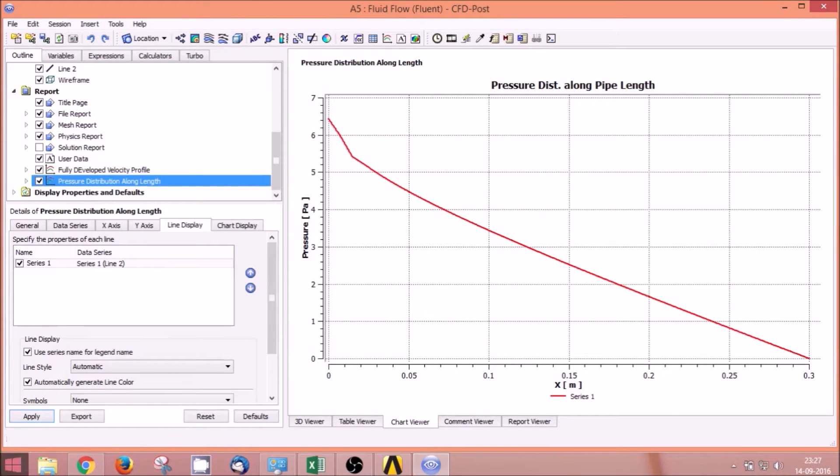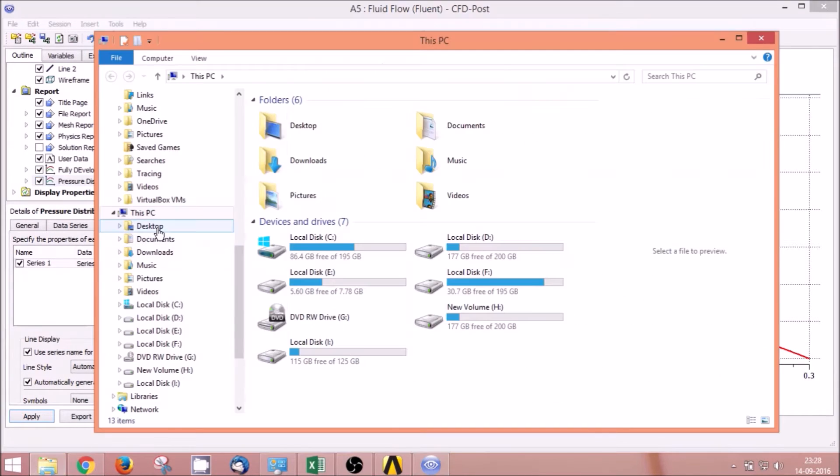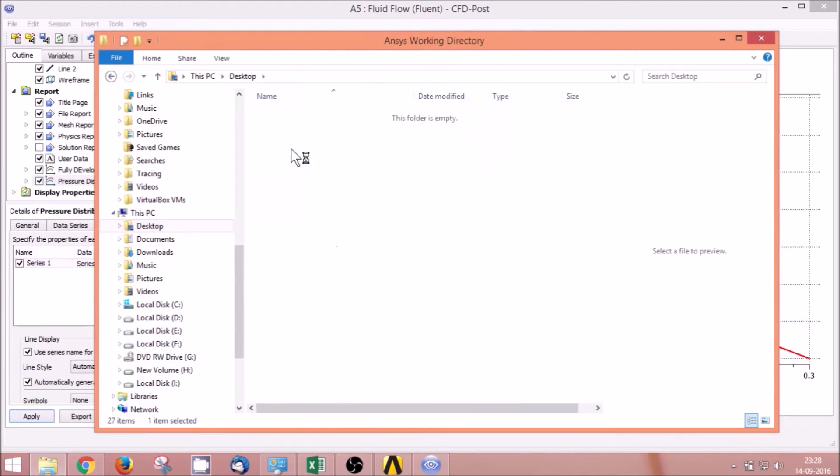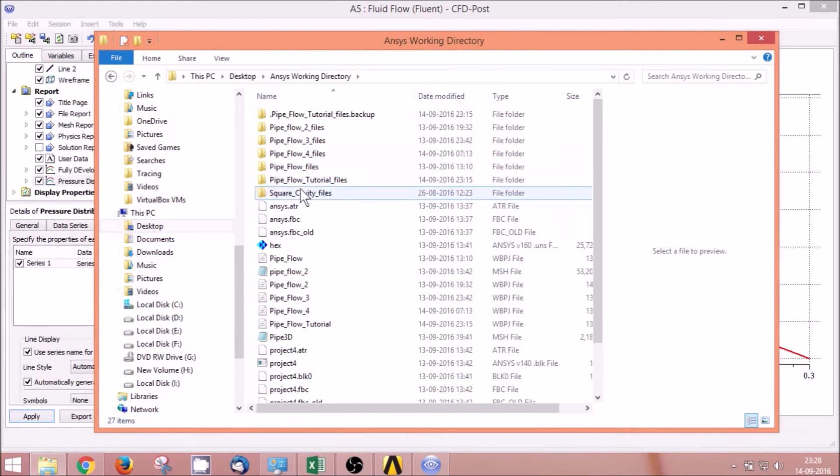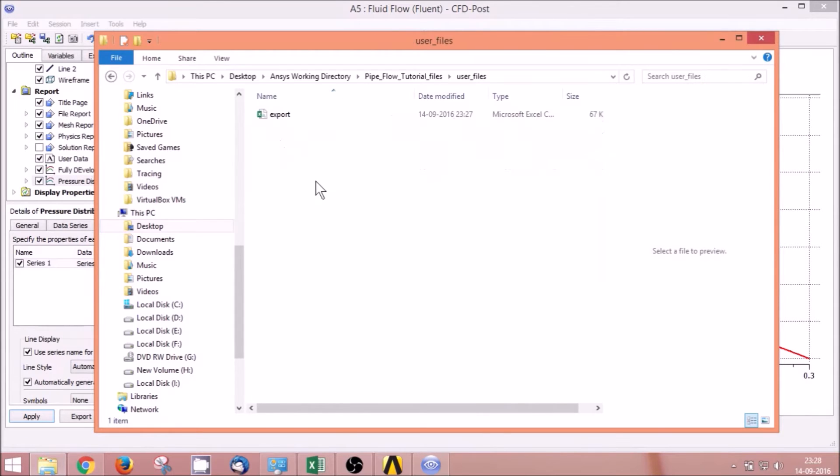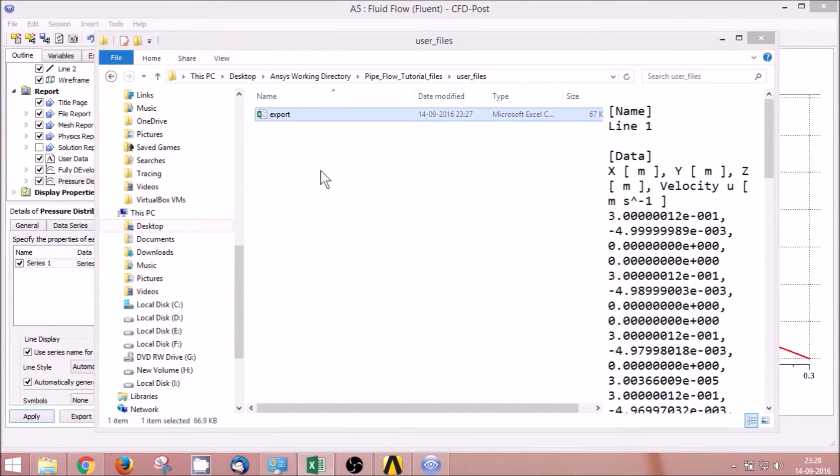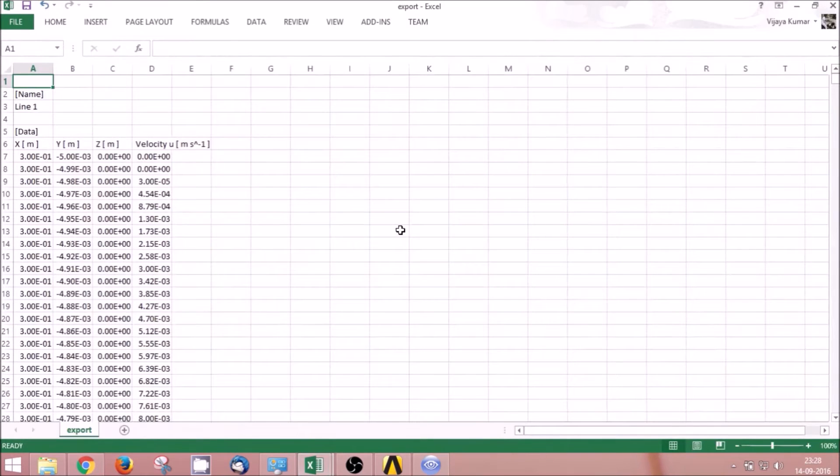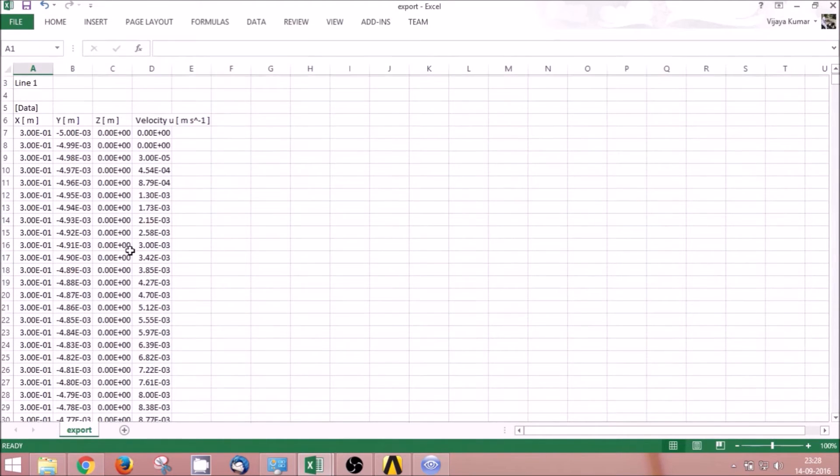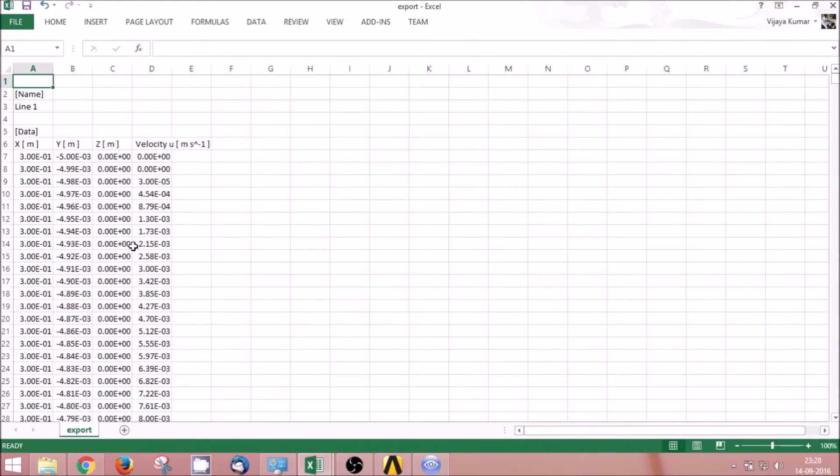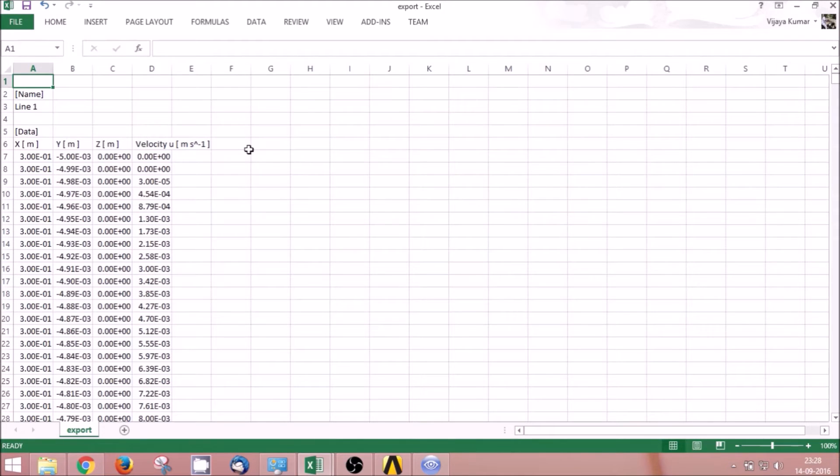You can find the file in Desktop, Working Directory, Pipe Flow Tutorial User Files. You can take this file to Excel and compare it with the analytical solution that I will show now.